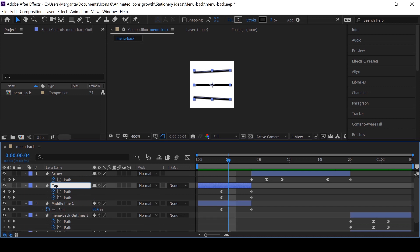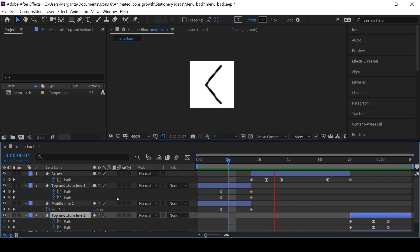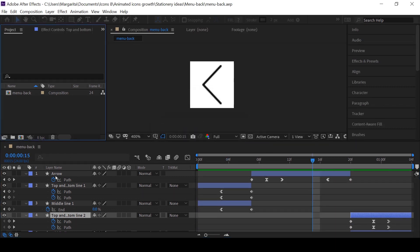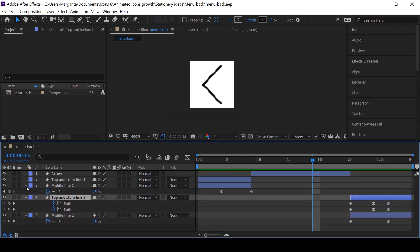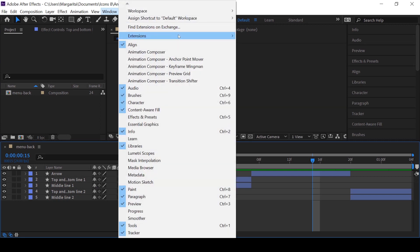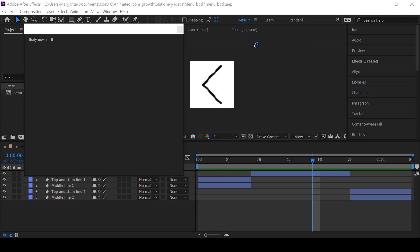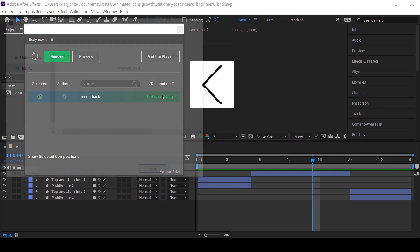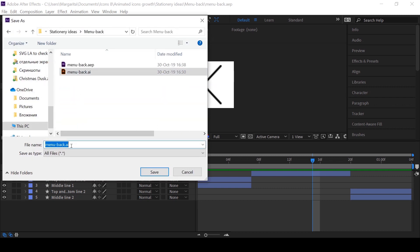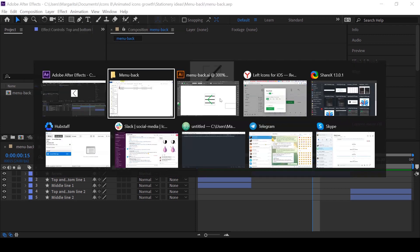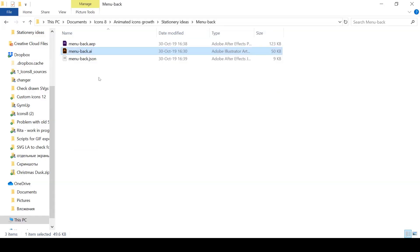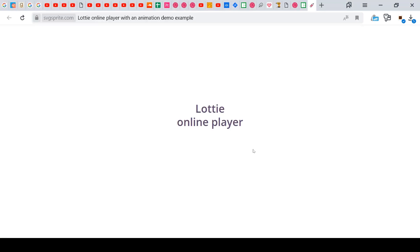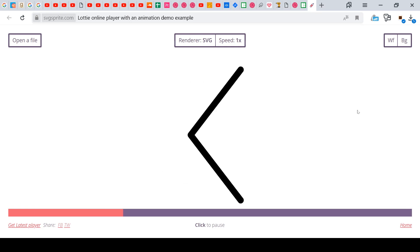Now we can export our perfect animation into JSON format. For this, start the plugin Bodymovin which should already be downloaded and installed. In the window choose the composition you want to export and click on the green screen. Here choose where to save it and the name of the file. Click button render and it's ready. Now close this window and you can check how the exported file looks in the online player for Lottie files. Everything looks as it should.